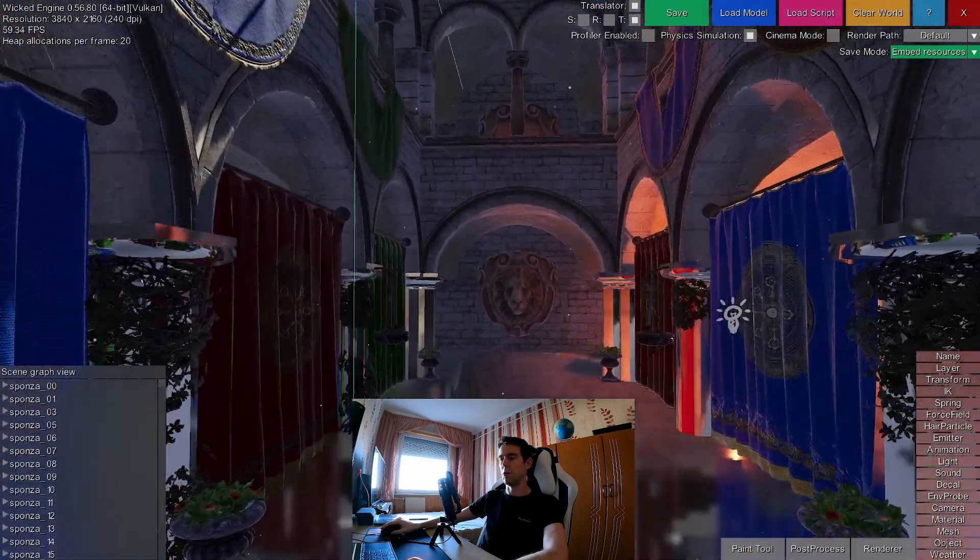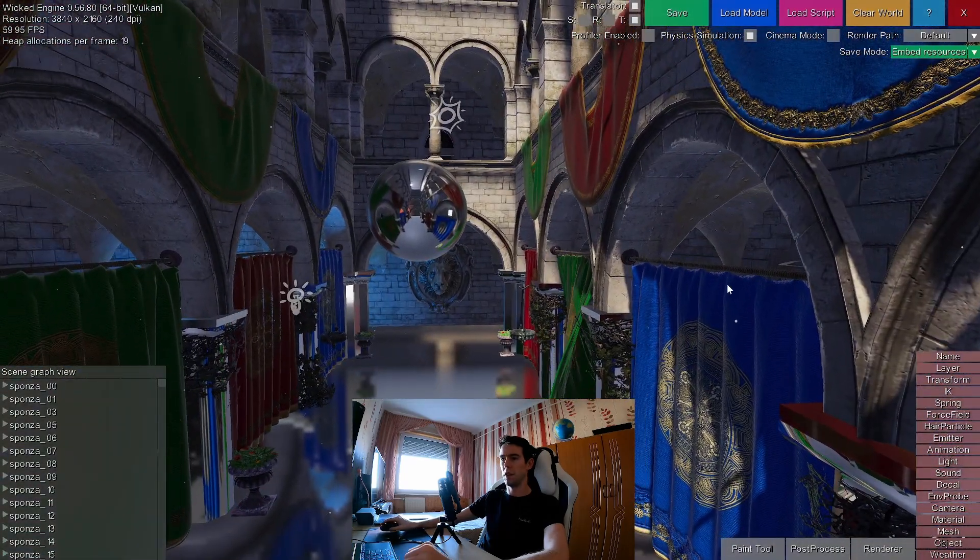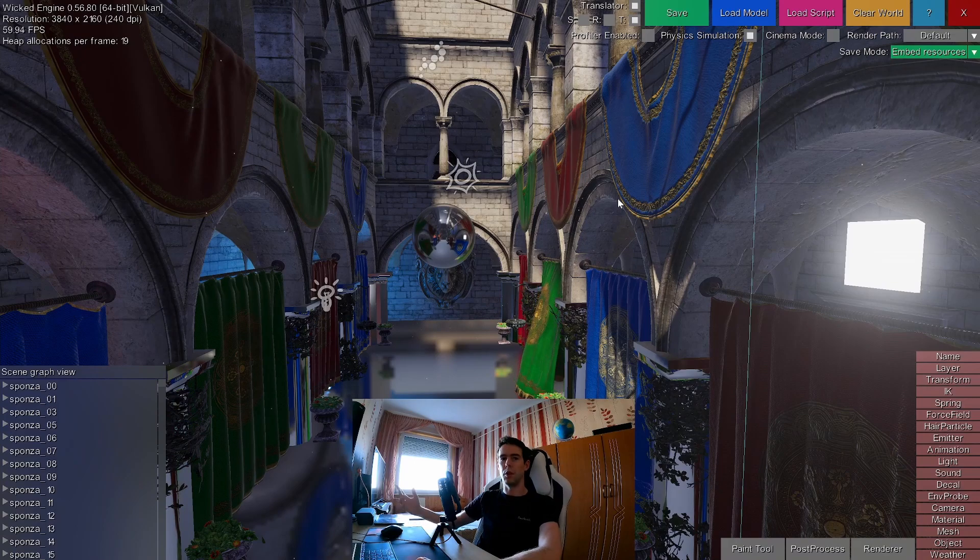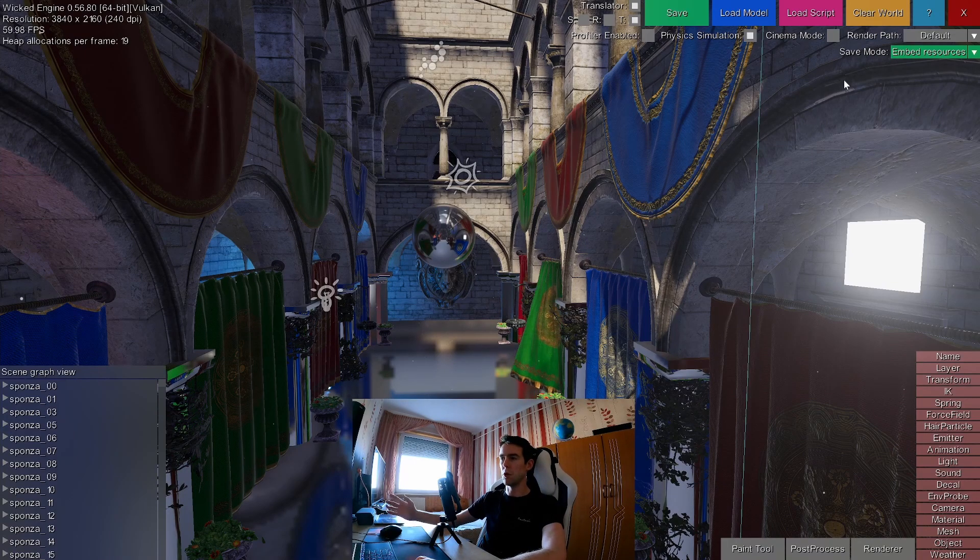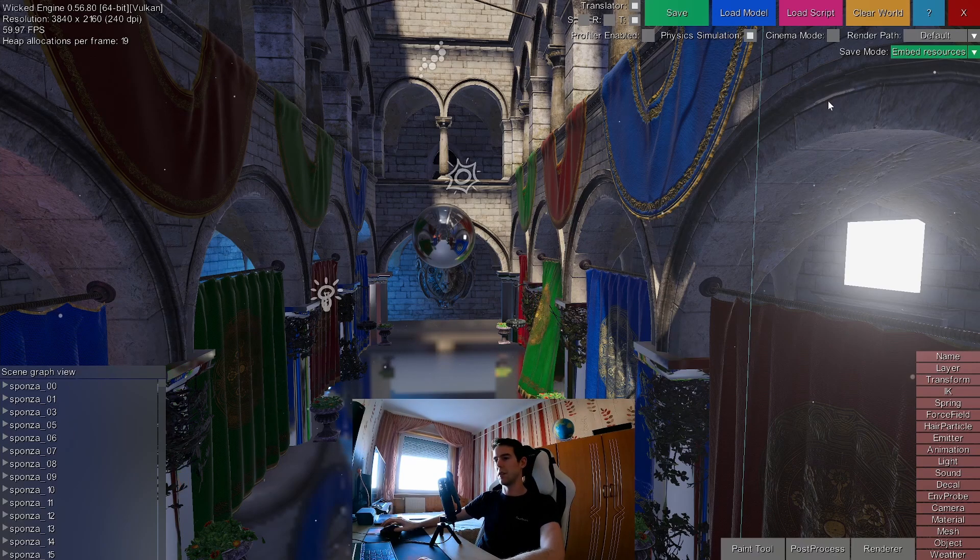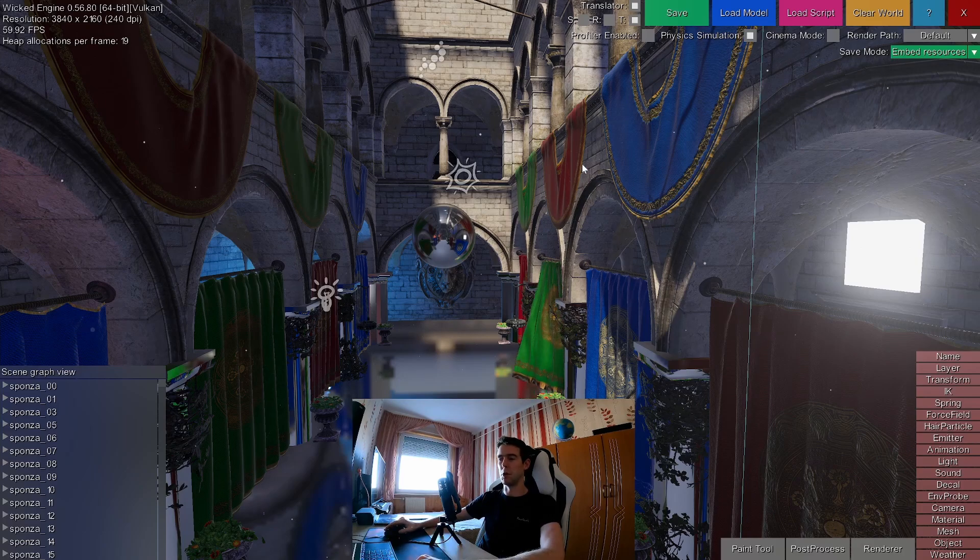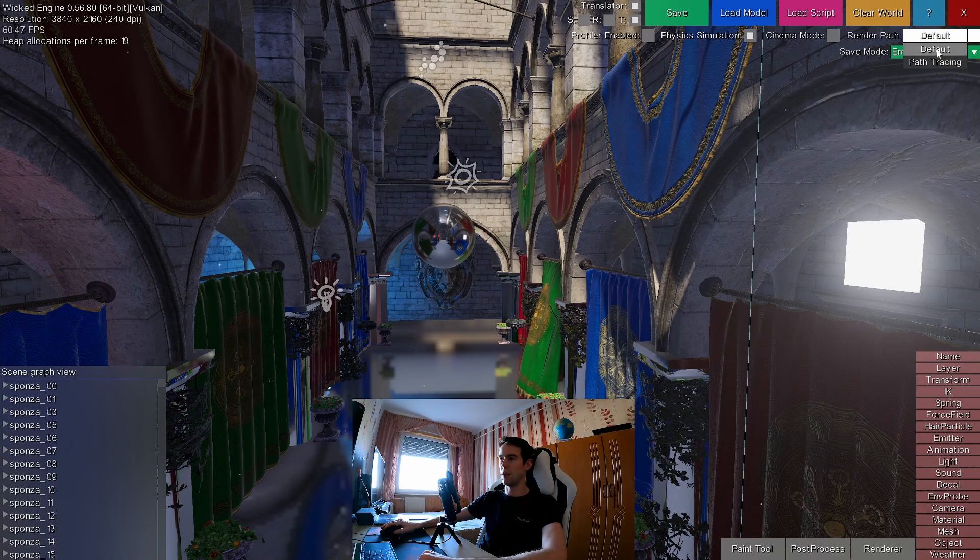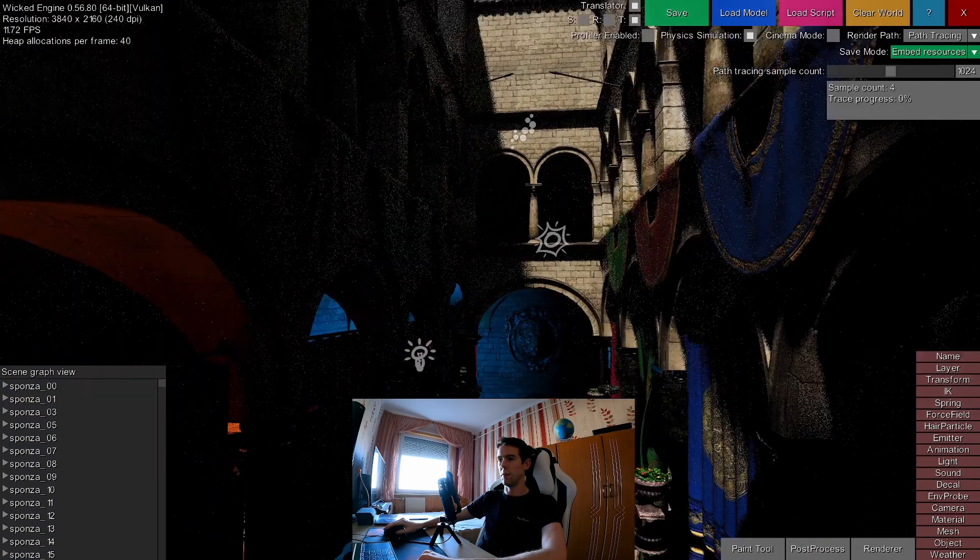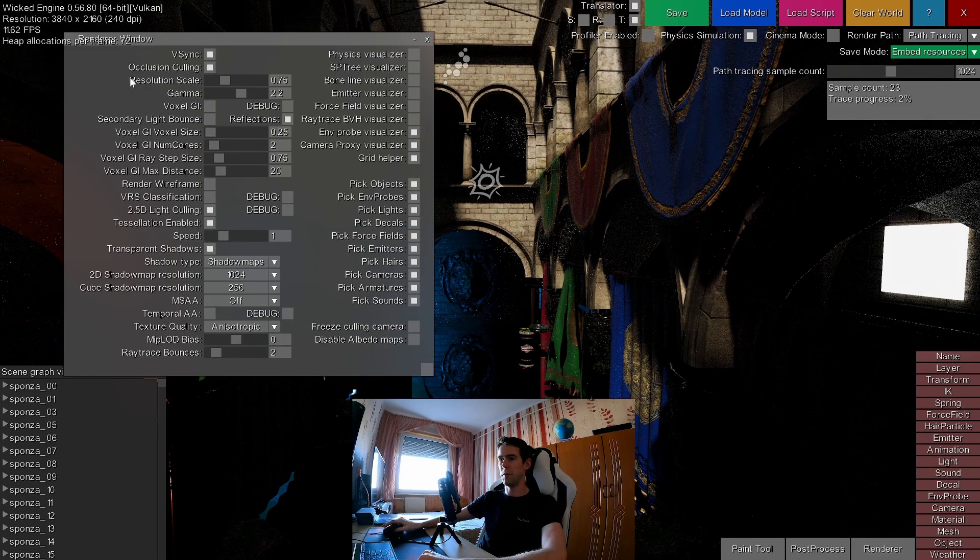The last thing I would like to show is the path tracing GI, which is not real time, it's more of an offline process. It can be used as a reference, kind of path tracing. You can kind of see how this scene would look like in real life, sort of. You can enable this in this render path combo box. You just change default to path tracing. And you can see that a very noisy and very slow image appears.